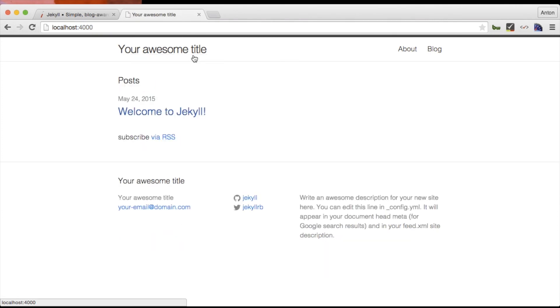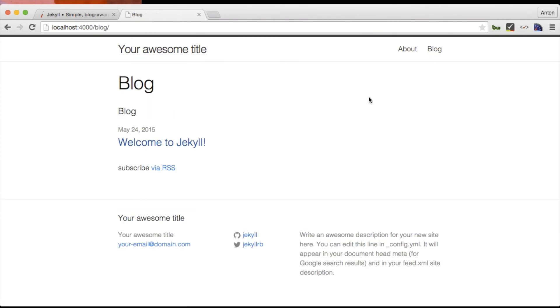Now as we save the file Jekyll will regenerate the edited files into the site folder and let's go to the browser and see what has changed. And this actually looks like what we wanted so it's good.